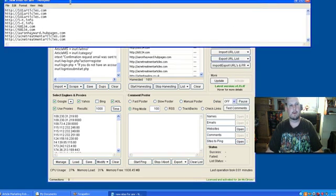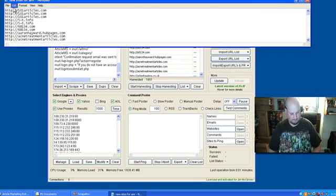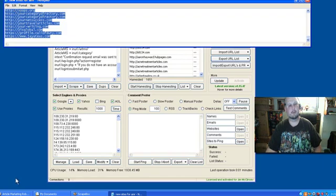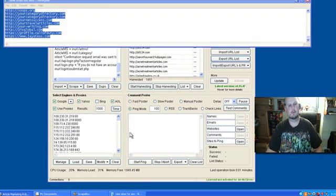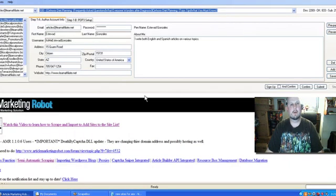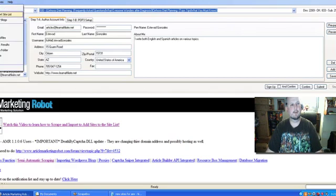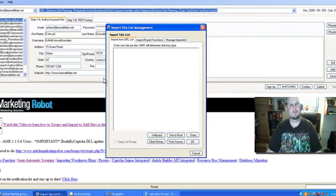So copy them and then go into AMR. And let's see, we need to go to tools, import/export, site list.